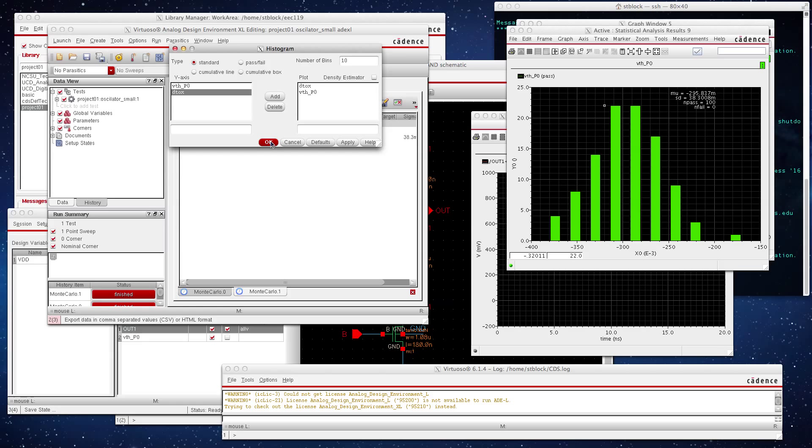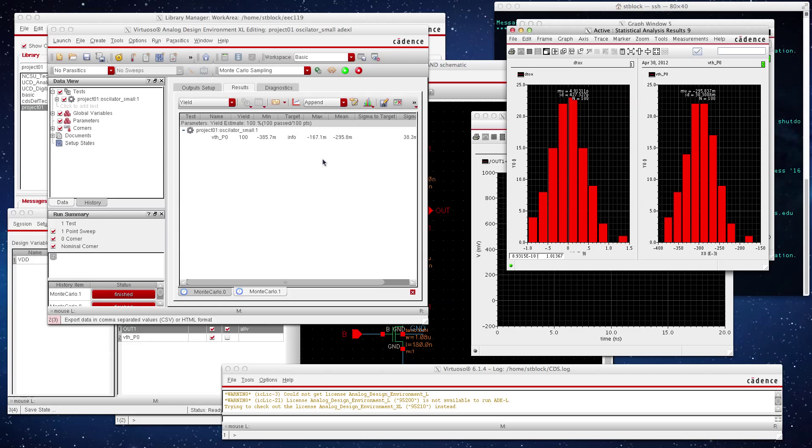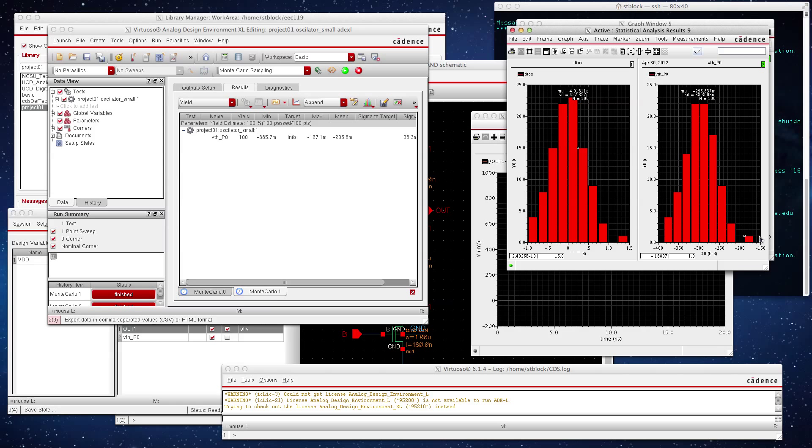And now we get both our histograms. So we get our, how our t-oxide is changing and how our threshold voltage is changing. So let's make this one a little bit bigger.